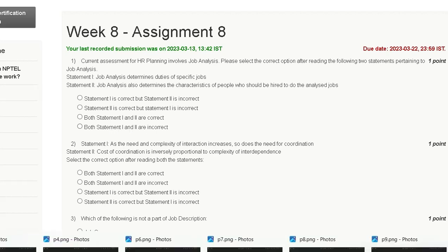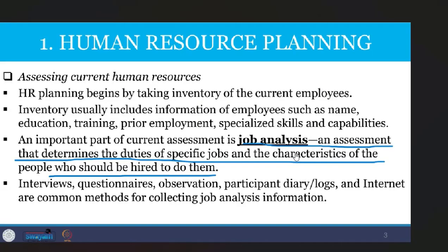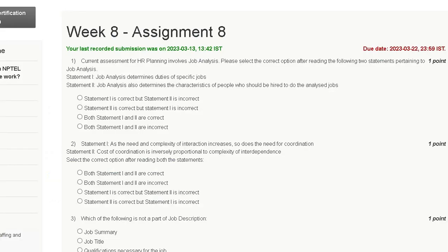The explanation for question one: job analysis determines the duty of the specific job and the characteristics of the people who should be hired to do them. So the correct answer for question one is option C — both statements are correct.